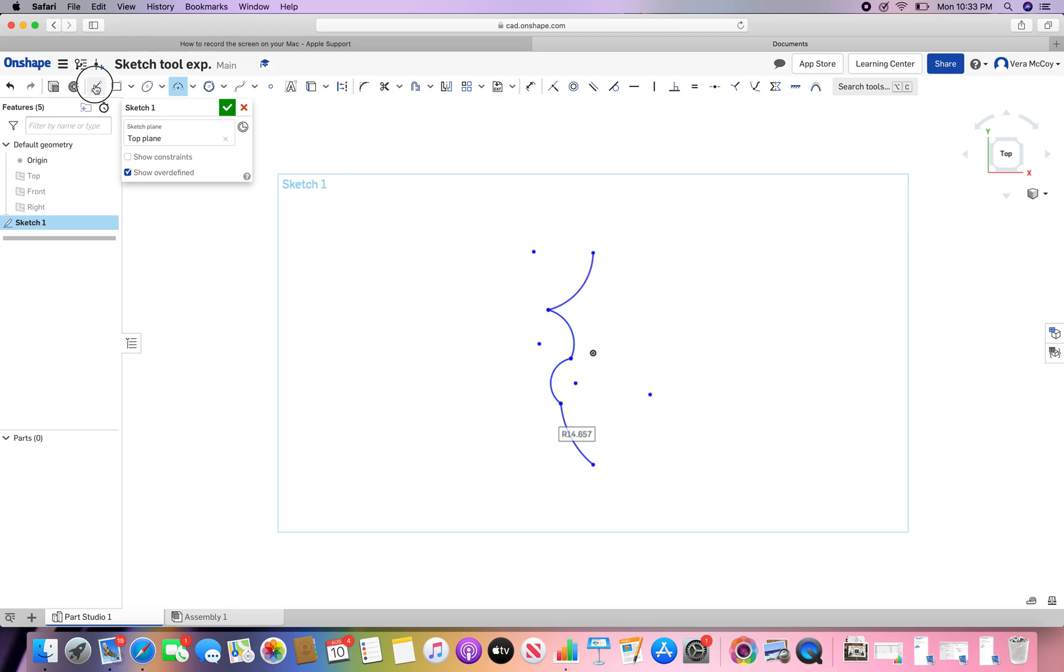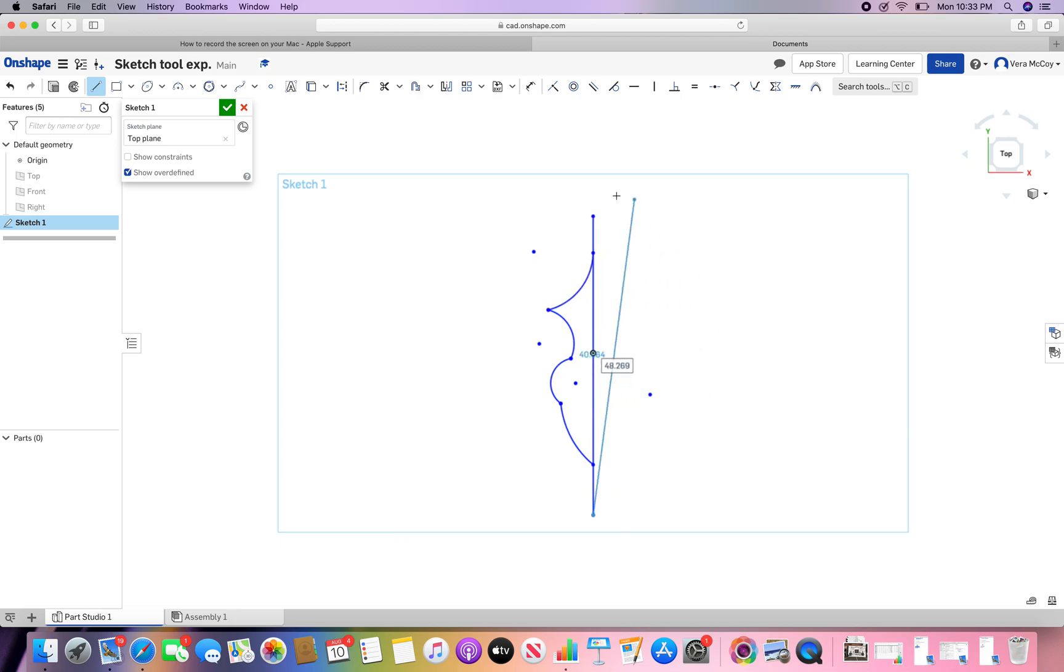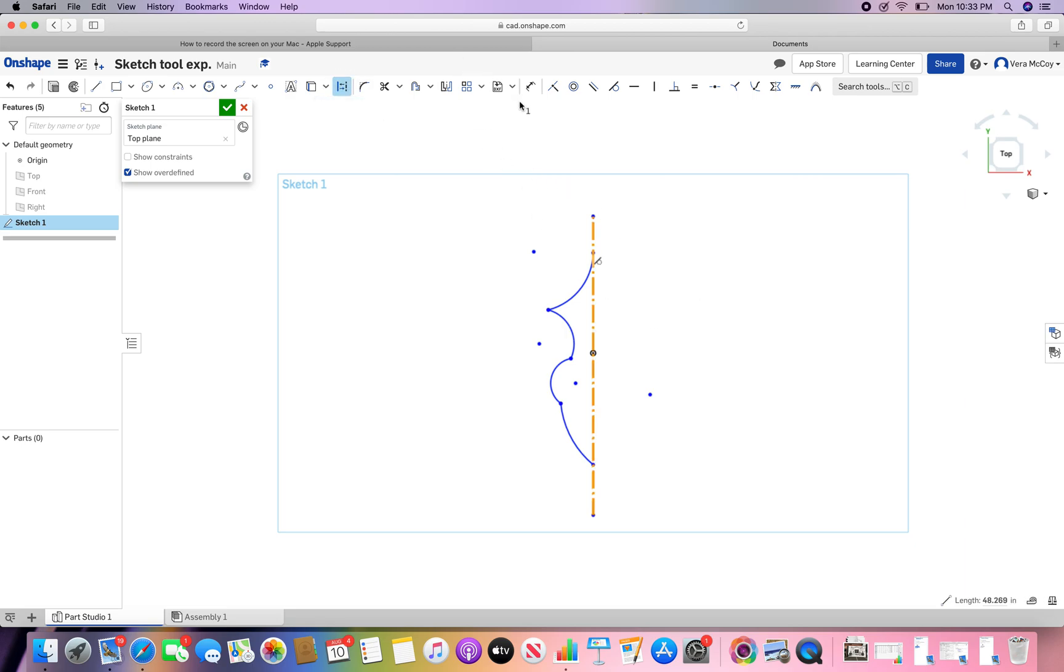So instead, I'm going to draw a line. You want to make sure that your endpoints line up. And then let's make that a construction line. And now we can mirror.